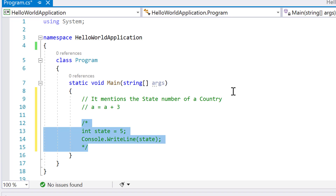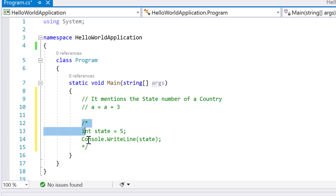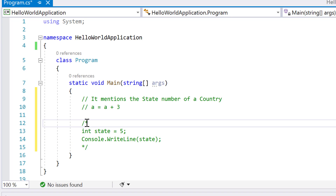That's all about comments in C#. We use double slash '//' for a single-line comment, and the block comment syntax '/* */' for multiple lines. If you have any doubts, please write in the comment section and I'll try to explain. Please subscribe to our channel for more such videos — thank you!